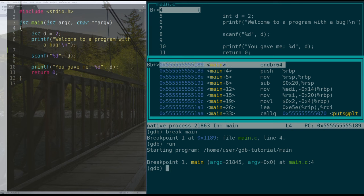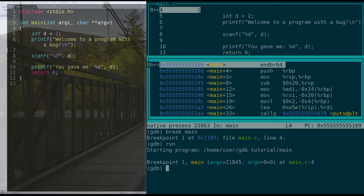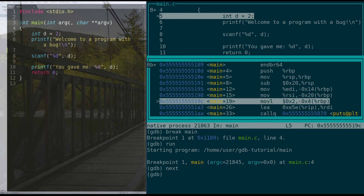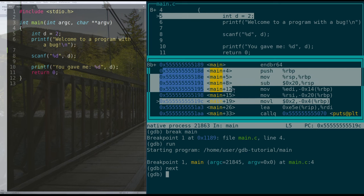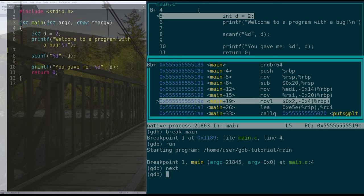So there are four instructions that allow us to step line by line through our code. We can step through the C code line by line, and we could step through the assembly code line by line. Obviously, one line of C can imply multiple lines of assembly. So if we want to jump immediately to line five in C, where it says int d equals two, we just type next. That gets us to several lines through the assembly where it puts two onto the stack in the place that variable d lives.